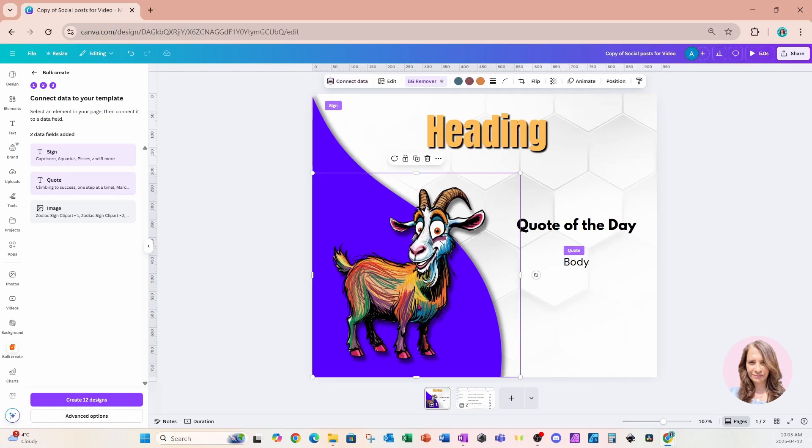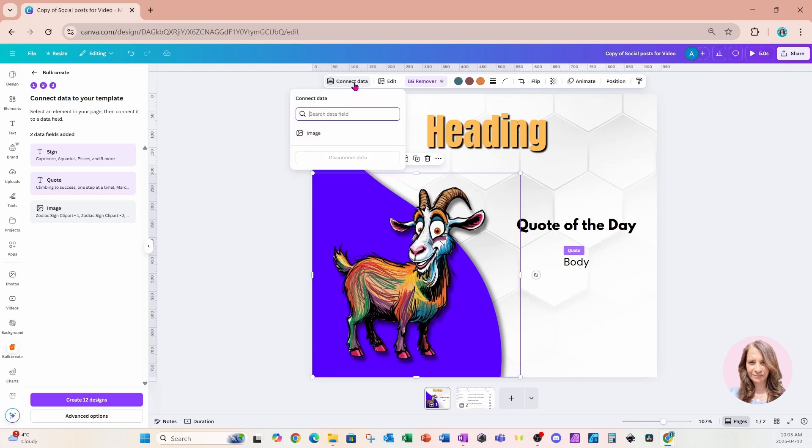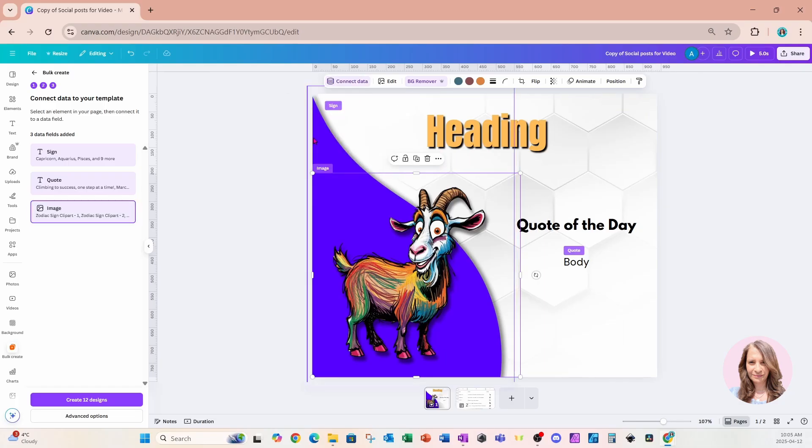And here is my image. And I'm going to do the same thing. I'm going to go to connect data. And I'm going to connect that to the image in my data sheet. And so now all three are highlighted. And Canva knows where to get the data from.